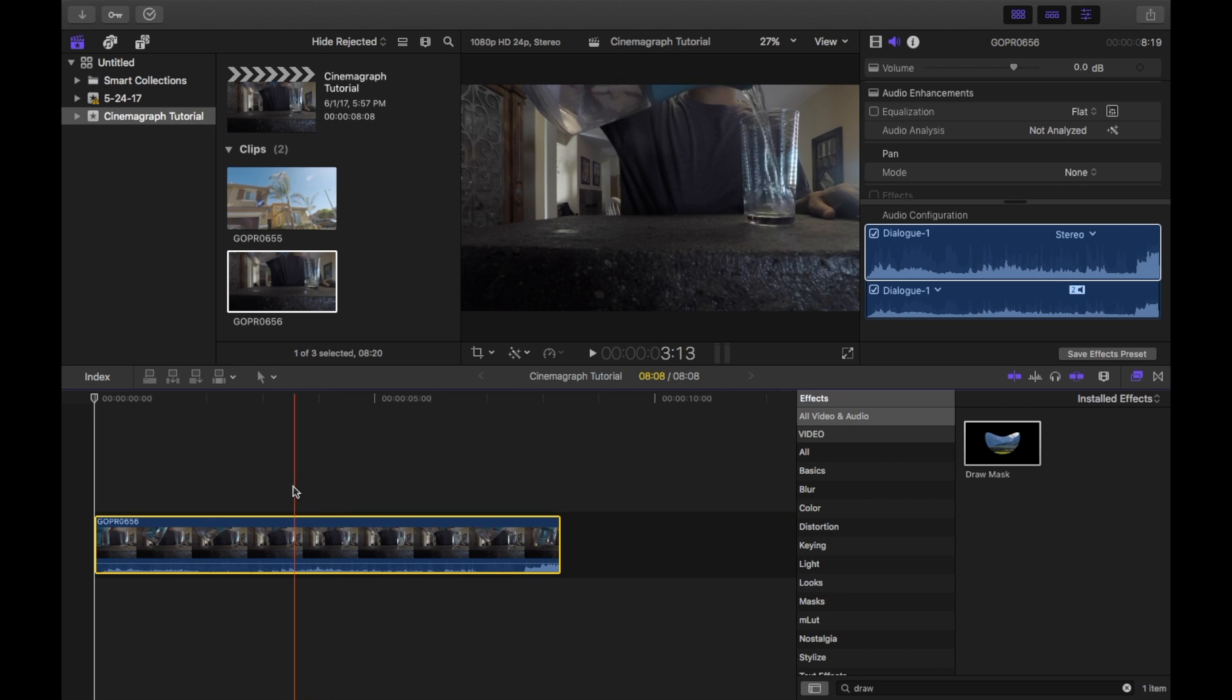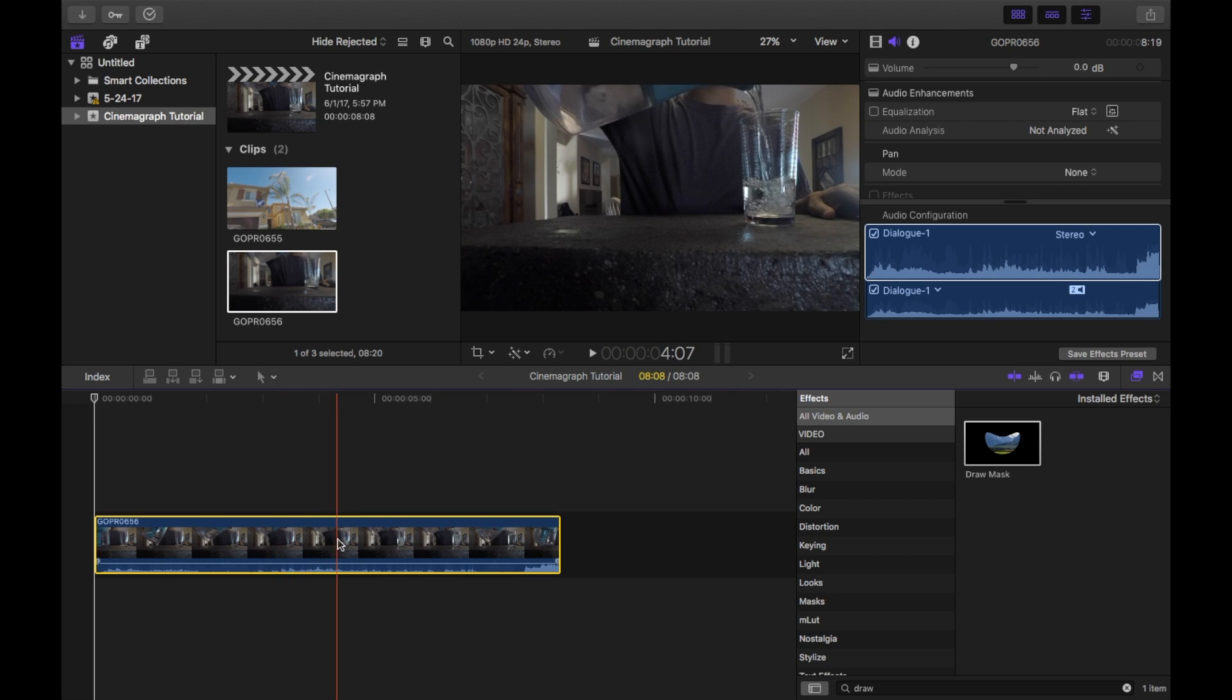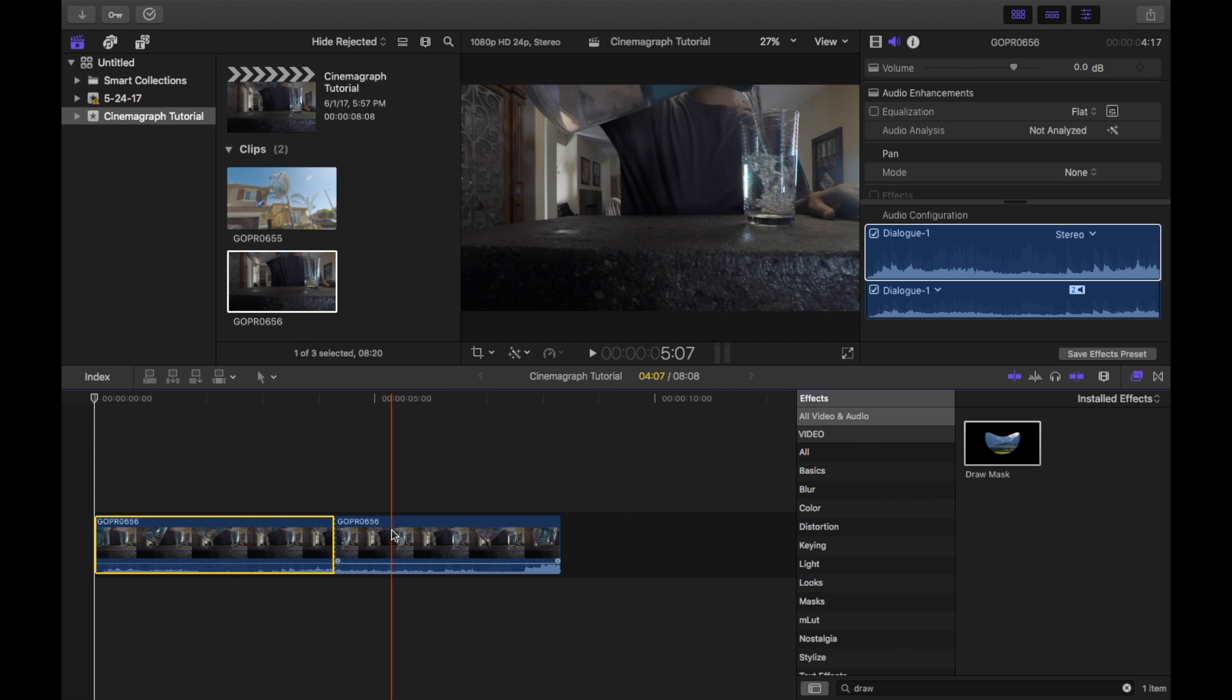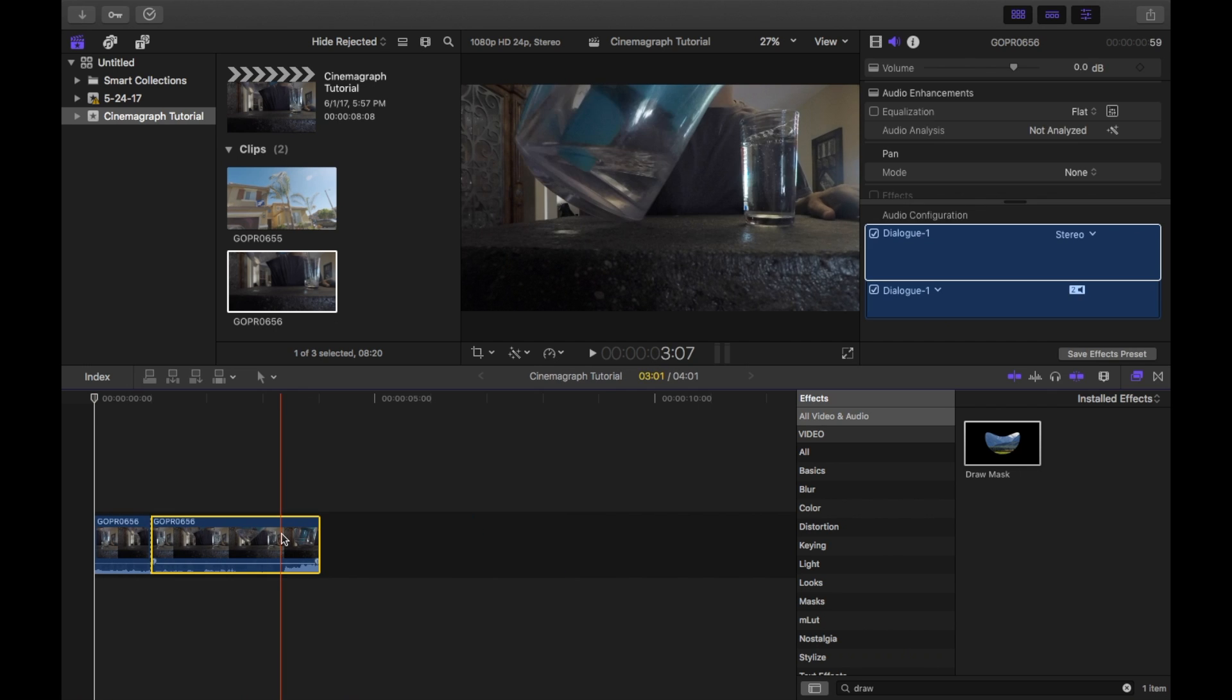Next, find where you want to start your loop and press Command B to blade. Find where you want the clip to end and blade again. Delete your extra stuff.